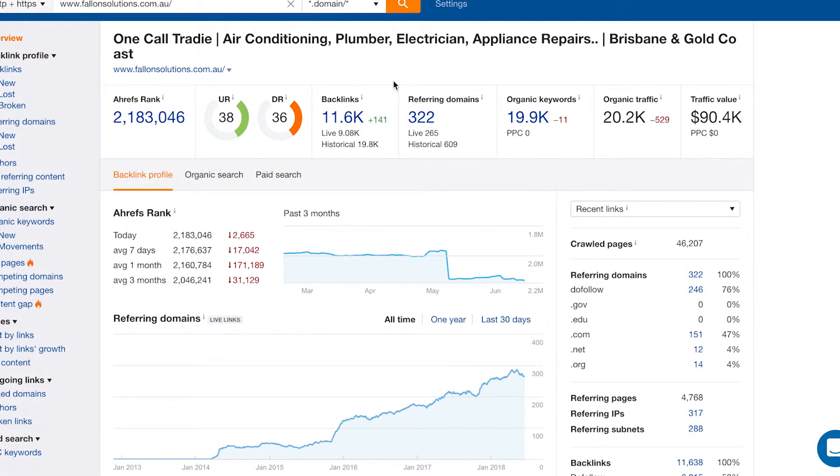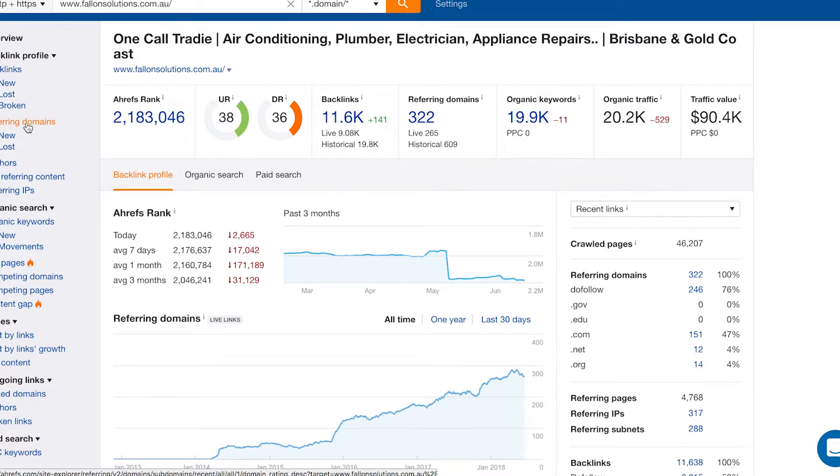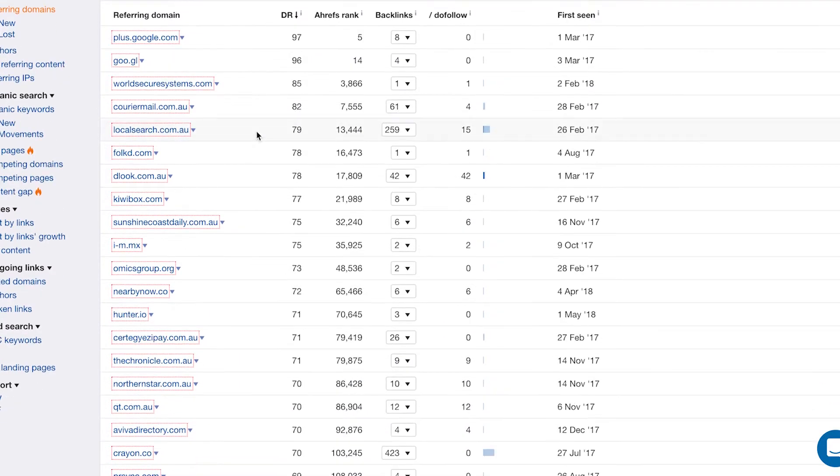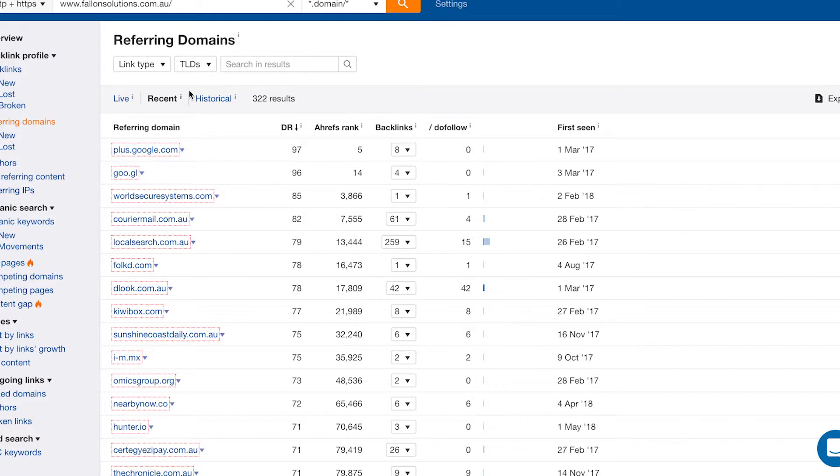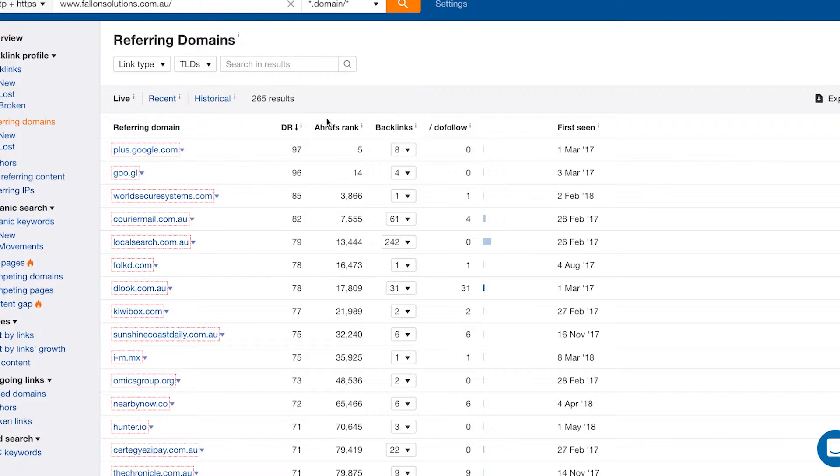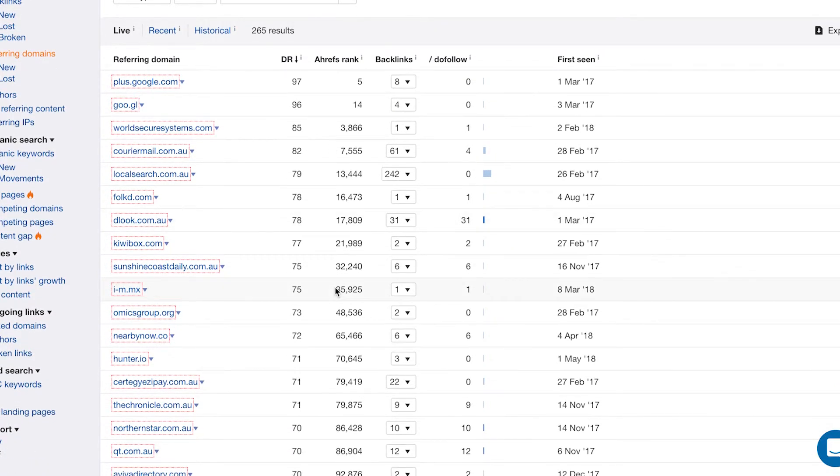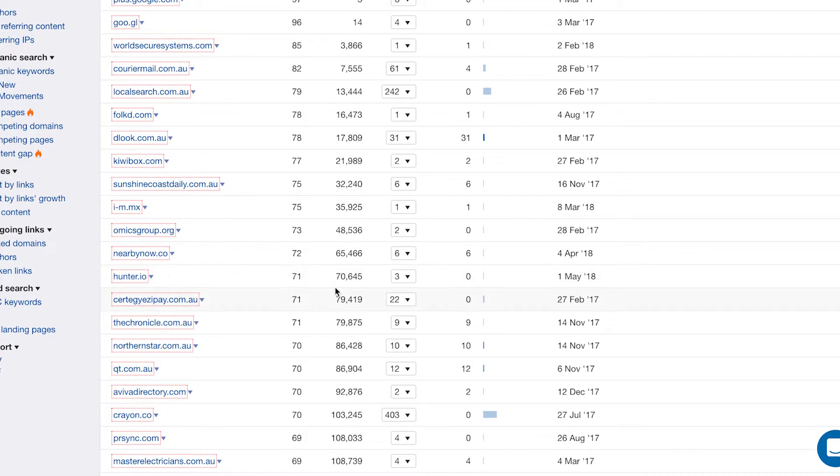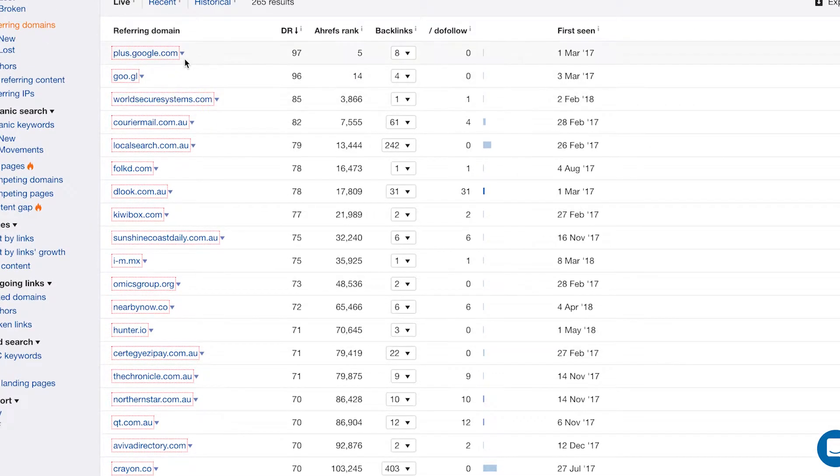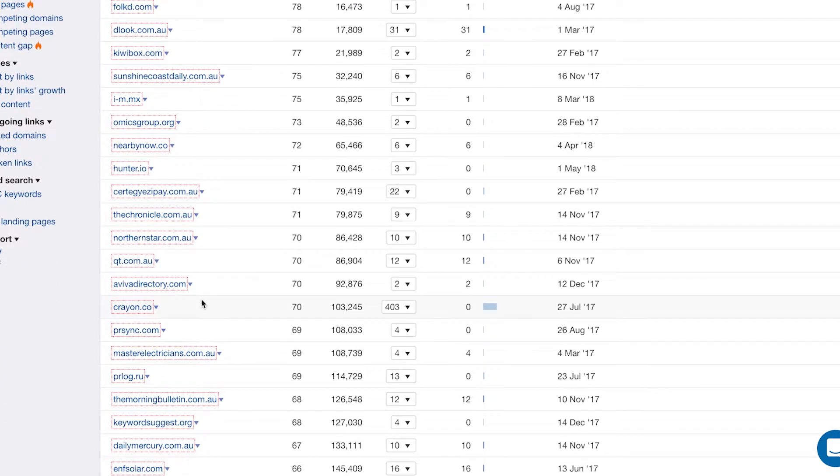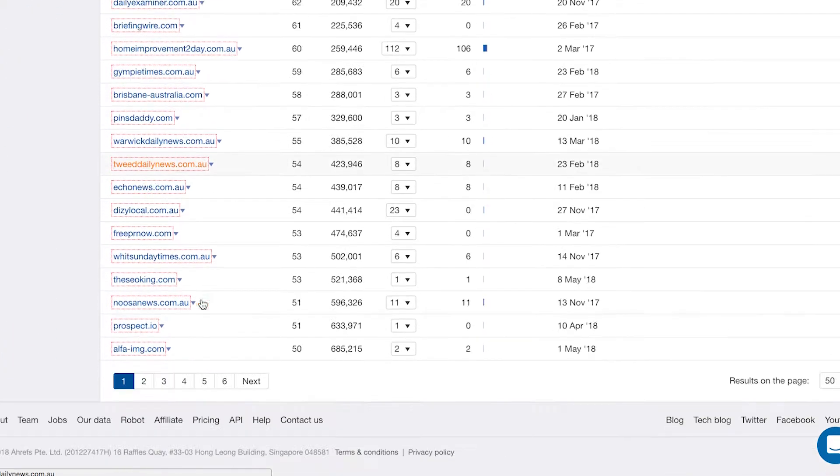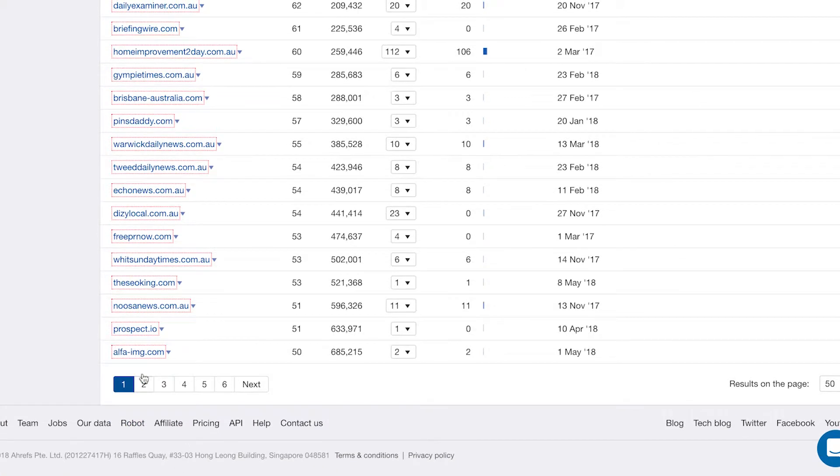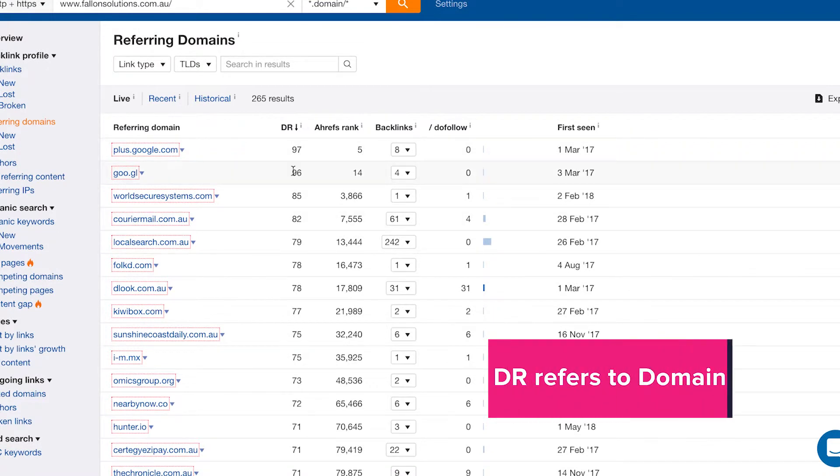Some other things you can do in Ahrefs, you can actually jump into your referring domains here. Using the same example as before, if we jump in the back here and click on referring domains, it gives you a list of all of the referring domains. We'll switch this one to live just so we're having a look at the most recent referring domains. These are all the ones that are currently live and then you can have a look at all these domains that are linking to us. The list goes on, it's got pages and pages. This website has a fair few referring domains and it gives you some metrics.